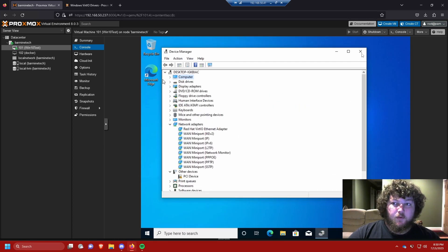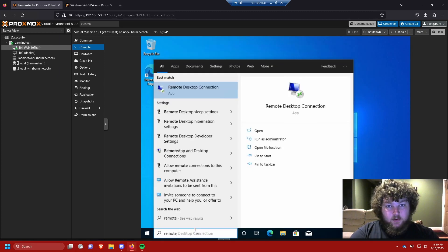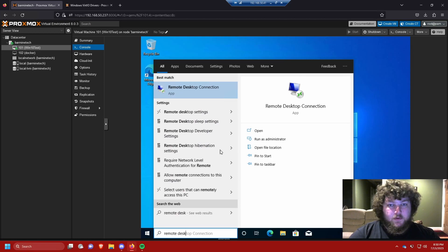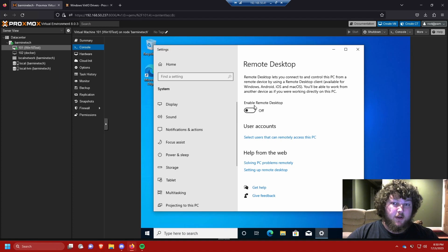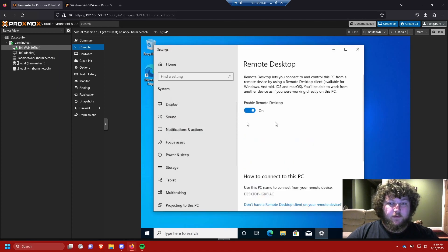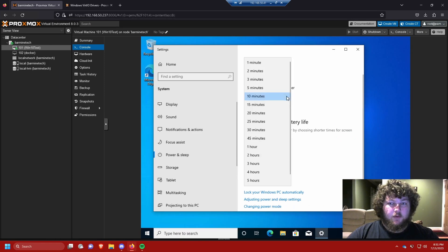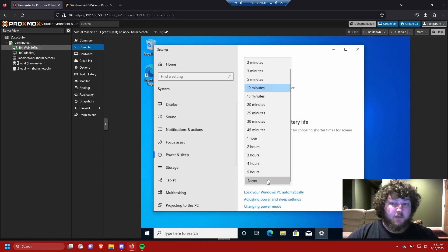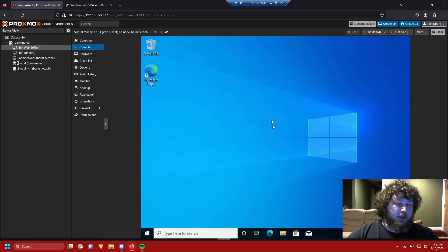Now that the network drivers are working, we need to do one more thing — enable Remote Desktop. Search for 'Remote Desktop Settings', turn on RDP, and confirm. Also, go to Power and Sleep settings and turn off sleep so the VM doesn't lock up and become inaccessible.